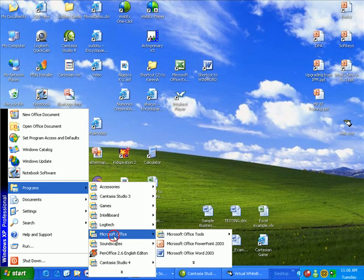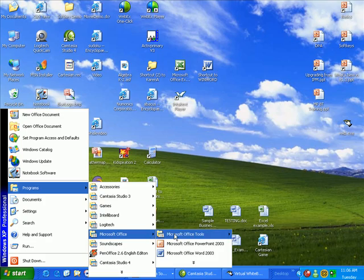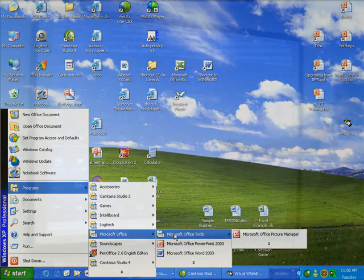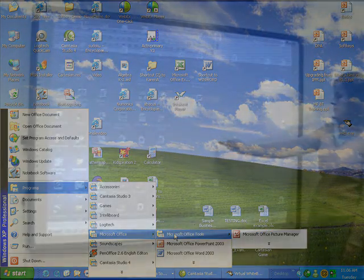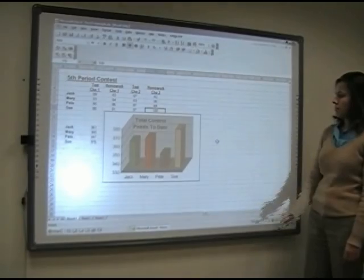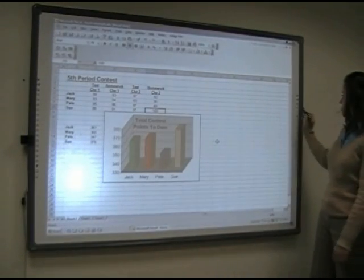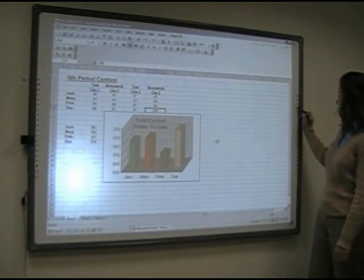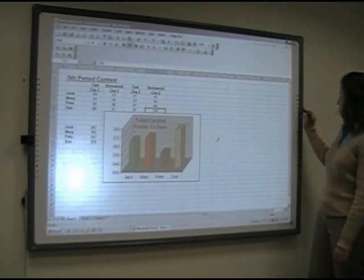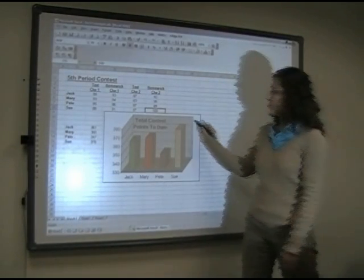But instead use the multimedia pen to maintain the same control of your computer and all its applications while standing in front of the classroom.